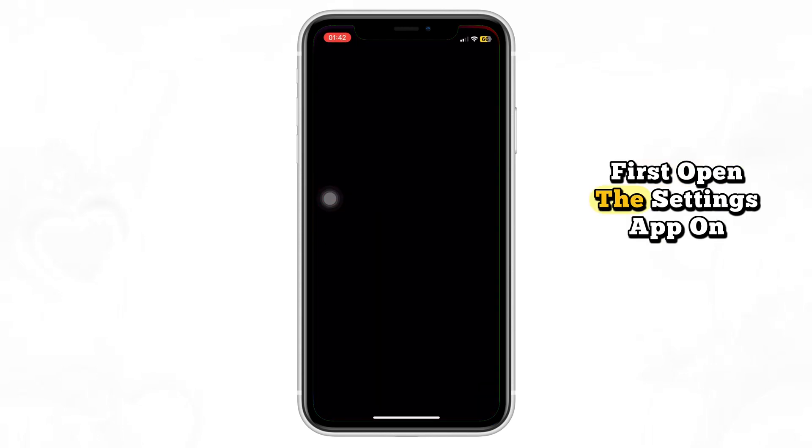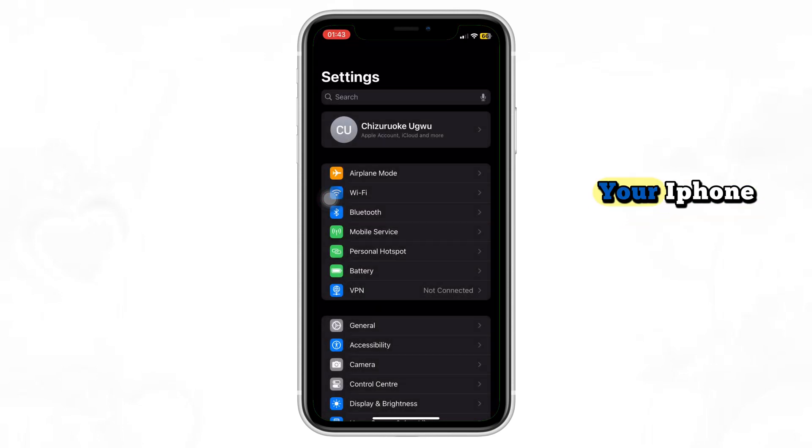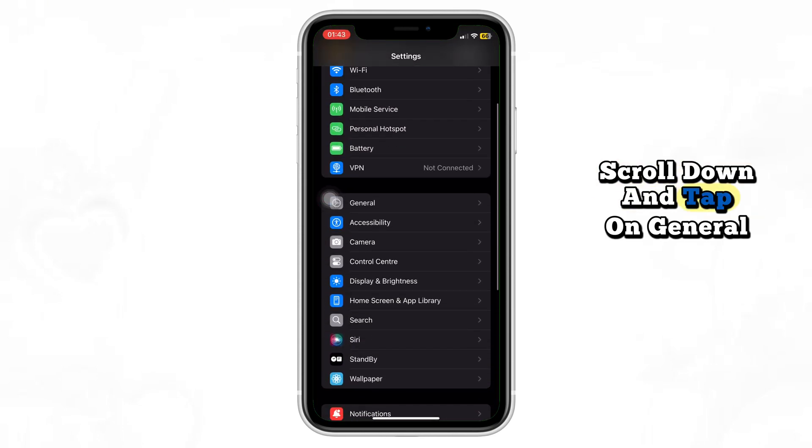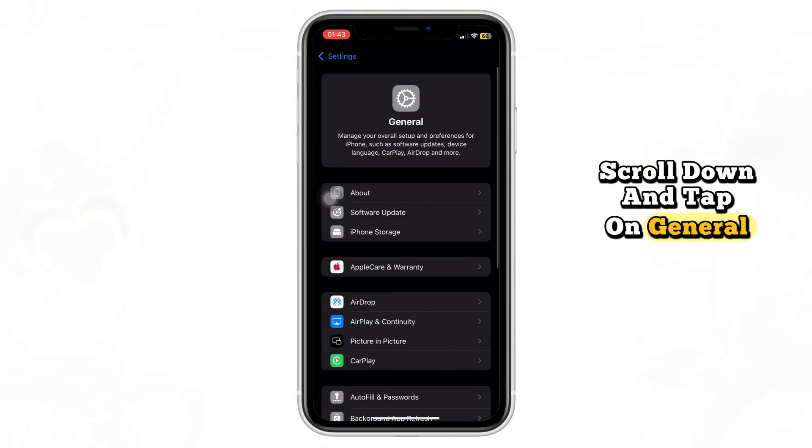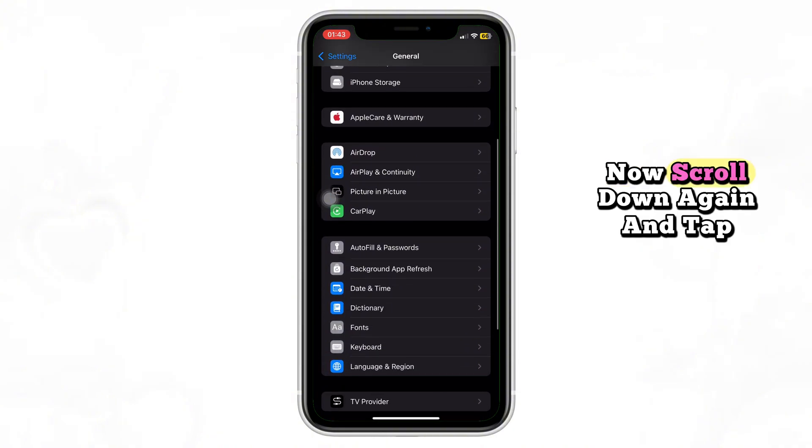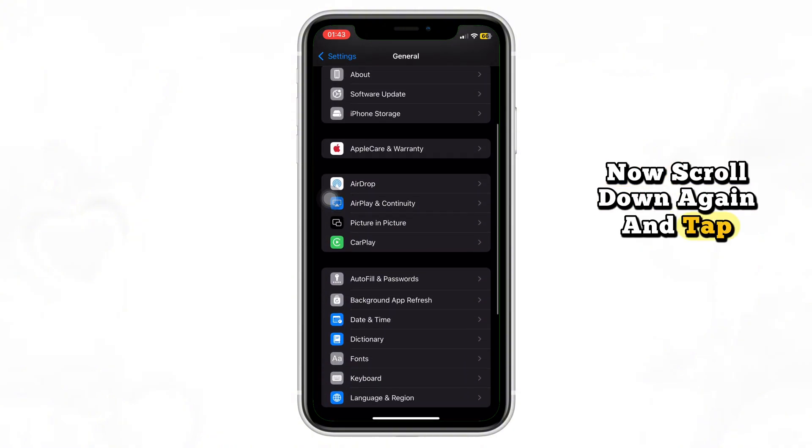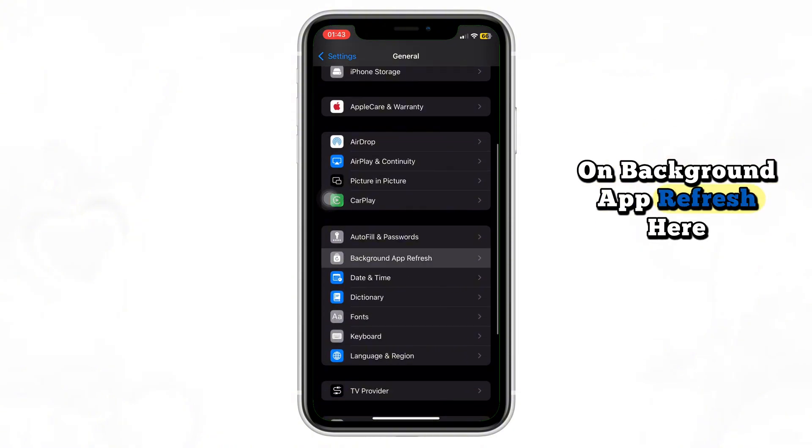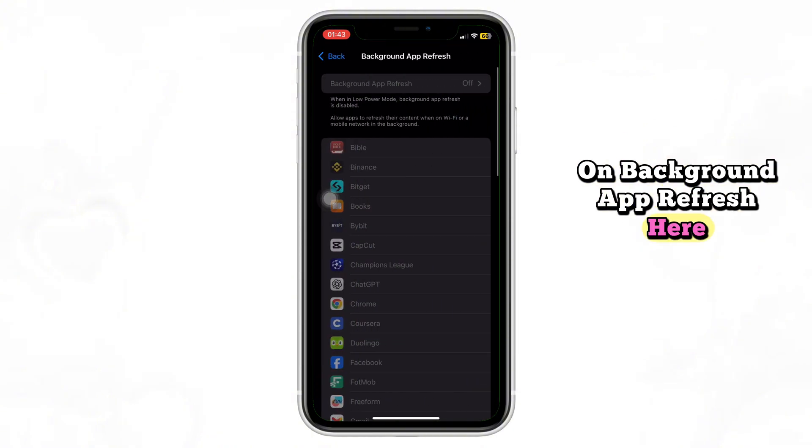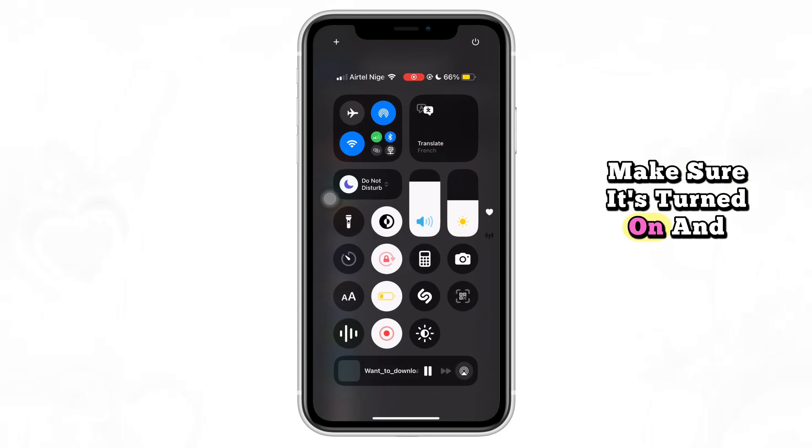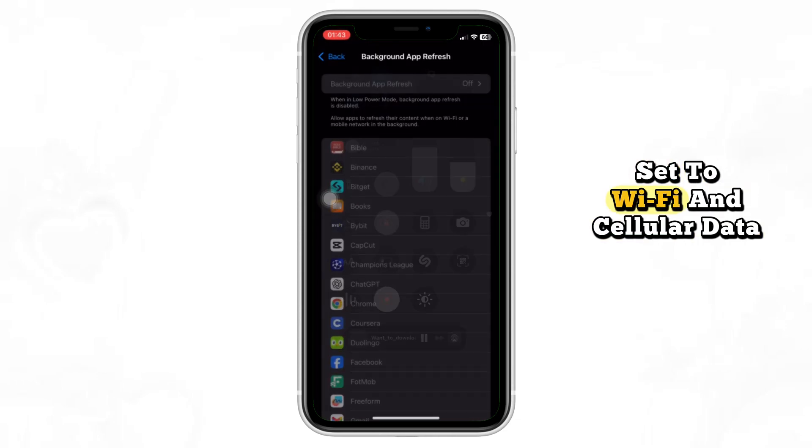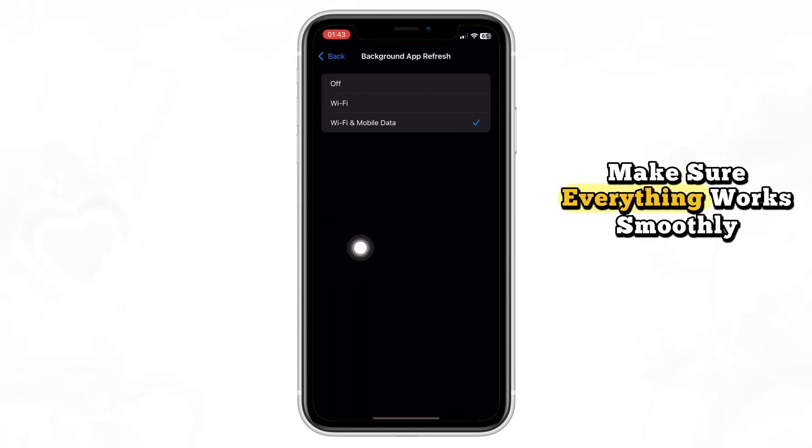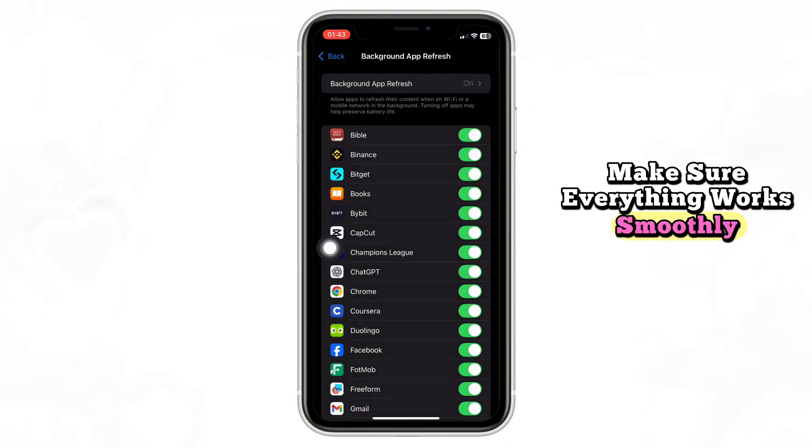First, open the Settings app on your iPhone. Scroll down and tap on General. Now scroll down again and tap on Background App Refresh. Here, make sure it's turned on and set to Wi-Fi and cellular data. This step is really important to make sure everything works smoothly.